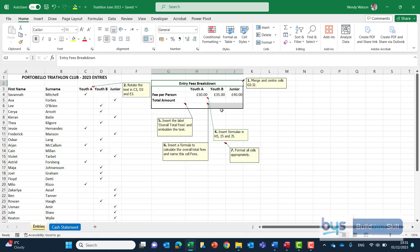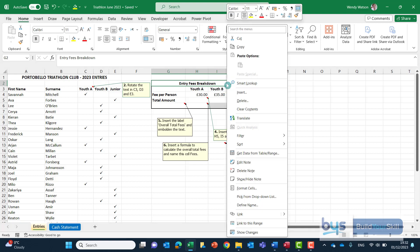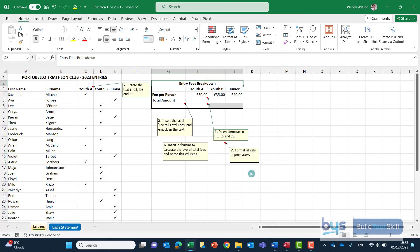I would suggest you keep the comment notes on until the very end when you're doing this but for me I'll just delete them one at a time as we do them. So to delete a note right click where the red triangle is and delete the note.